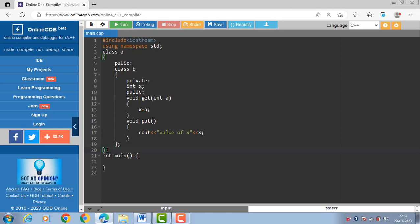Now inside the main function, create the object for the nested class. In this case, class B is defined inside class A, so it is a nested class. The class B contains one private data member x and two public member functions: get and put.